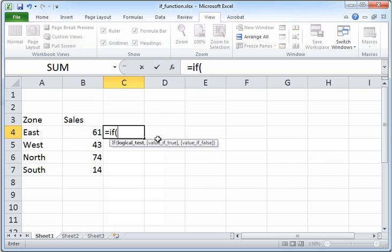Now we want to say that if the sales for a zone is greater than or equals 50, then it's good. That is, if the sales for a zone is at least 50 or more, then it is good. If not, it's bad.